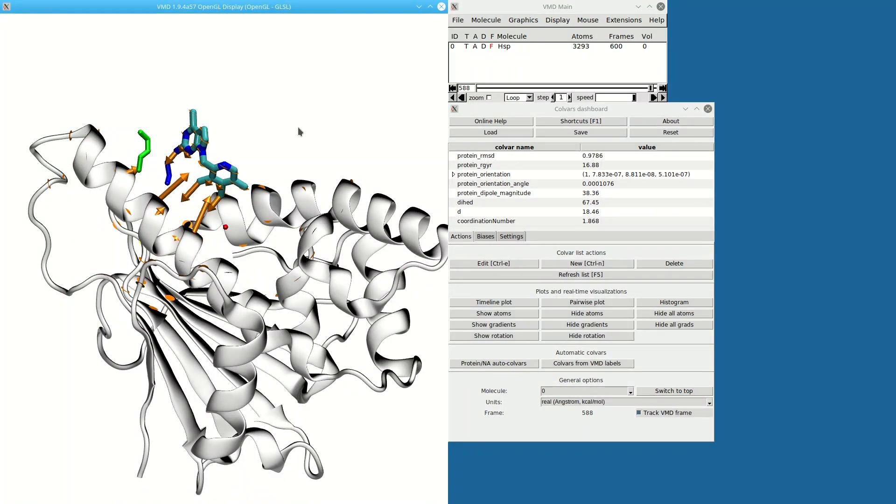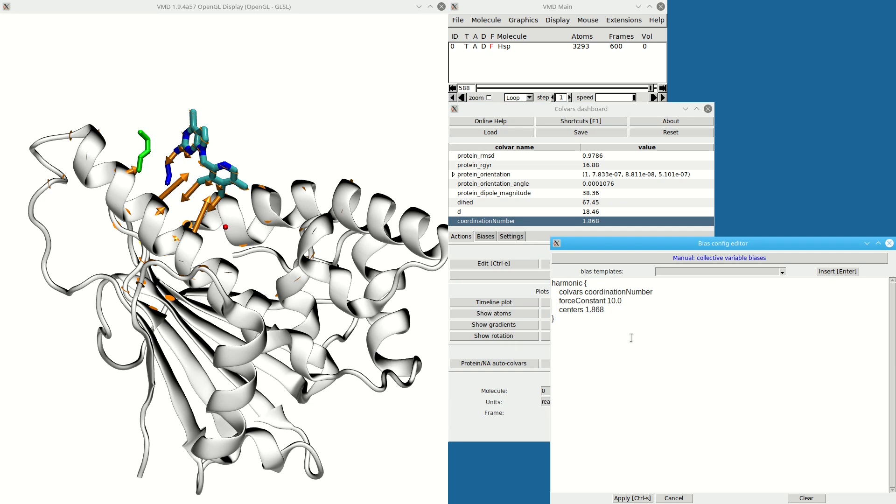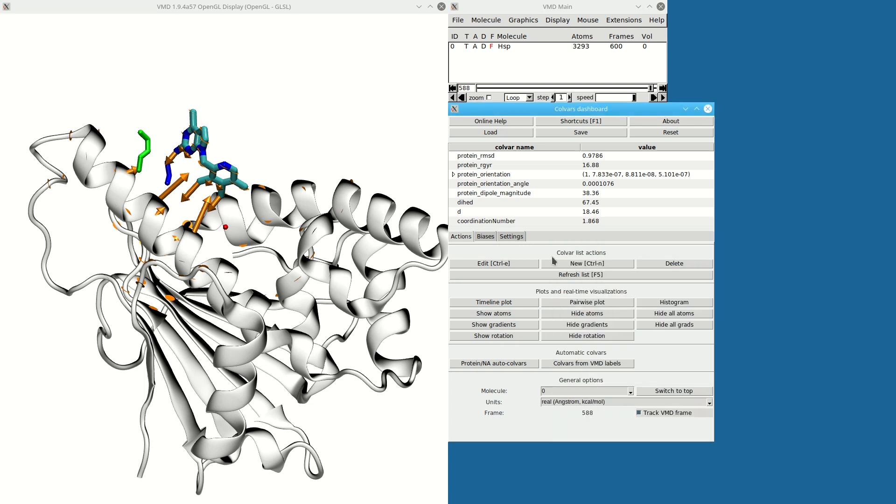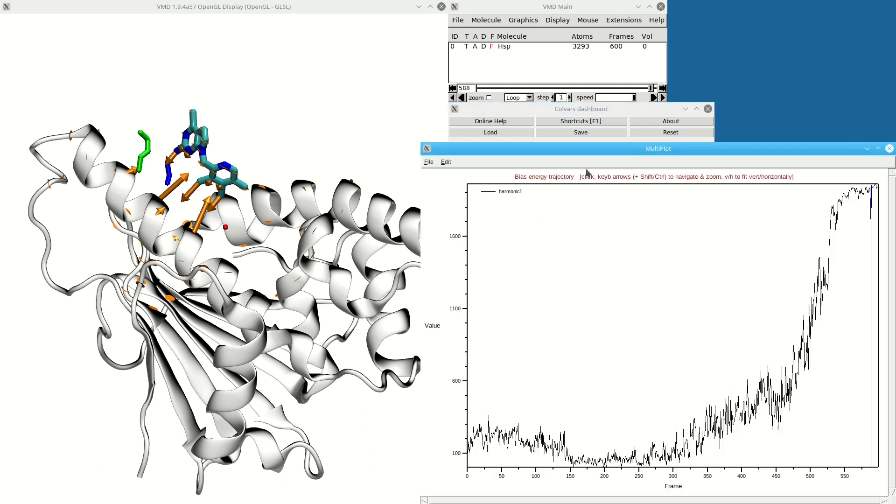So I can see how the Colvars depend on atomic coordinates. Now let's add a biasing potential to this coordination number. Say I want to force it to have a high coordination number to keep it bound—I'm going to use 20 as the reference value. In this Biases tab, I can see the energy of the bias—the energy that would be calculated if this were an actual simulation.